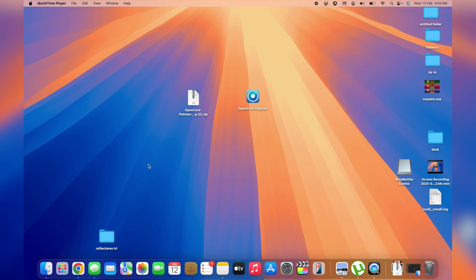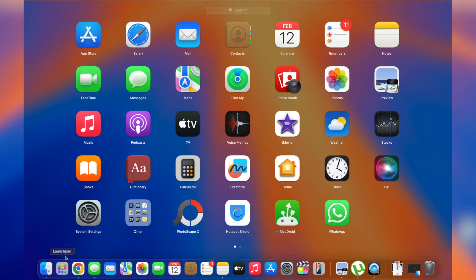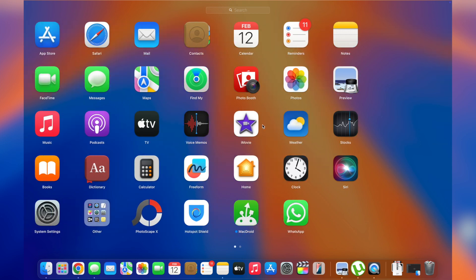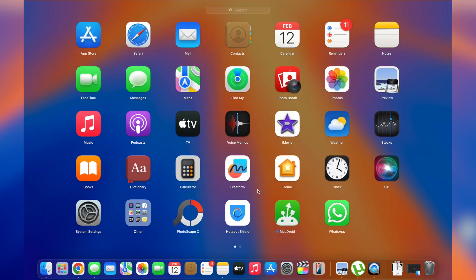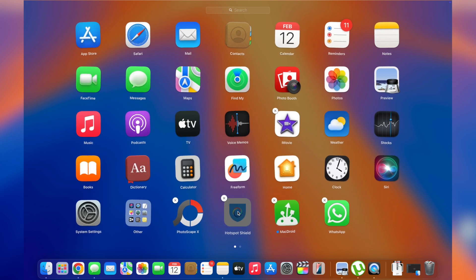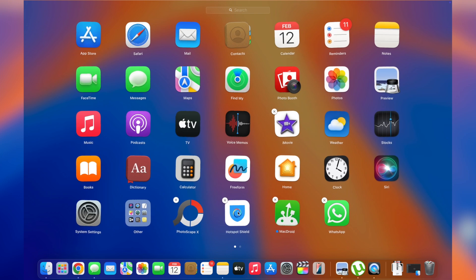The Launchpad is basically the start menu of your MacBook. In Windows operating systems we've got the Start button — this is pretty much similar, where you have all your apps. For example, let's say I want to uninstall Hotspot Shield. What I need to do is simply press and hold on it with my trackpad, then release my click, and I'll be in jiggle mode.